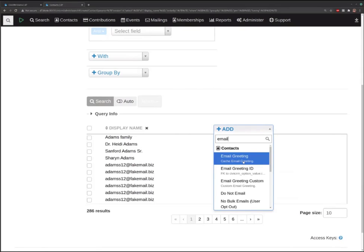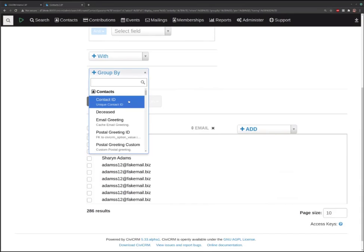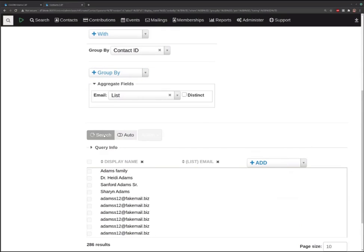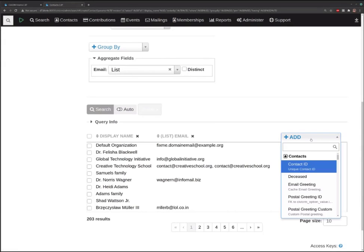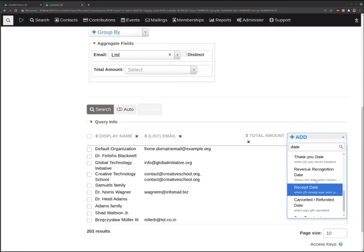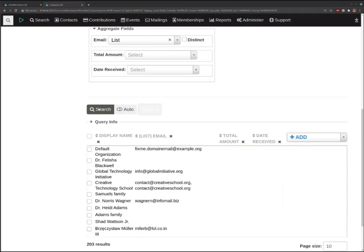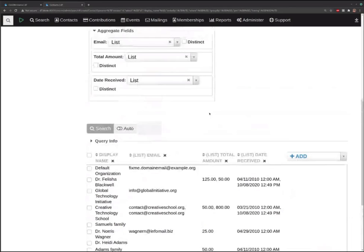Let's say we don't care about the contact ID; we want the display name. We also want to pull in their email address. There are so many fields in the database called email, but there's the actual one. Let's do a grouping here — if they have more than one email address, let's not show lots of rows but show the emails combined. It's automatically going to aggregate the email field to a list of emails.